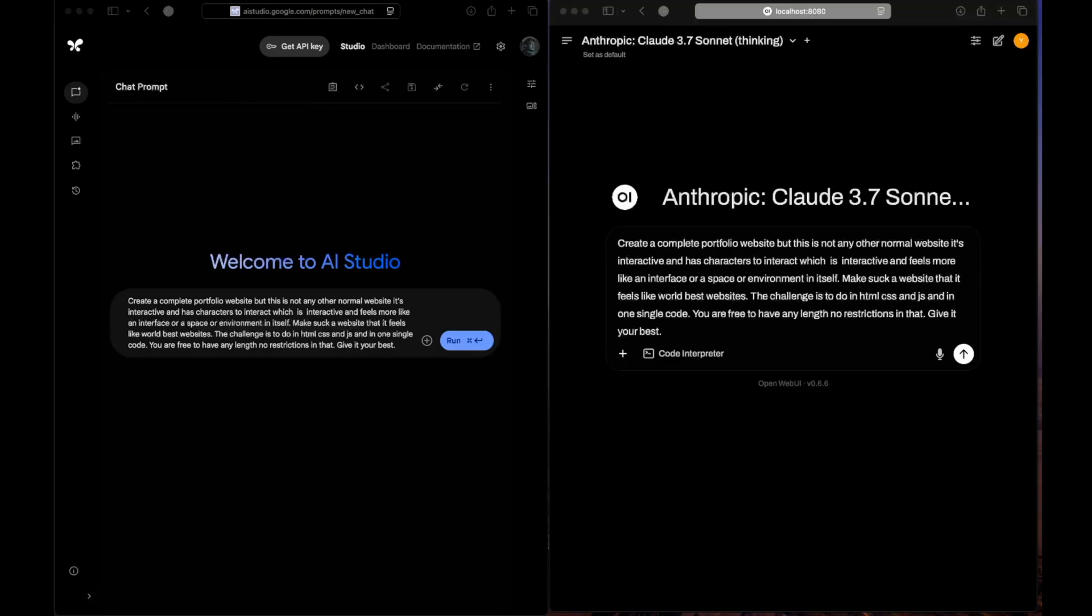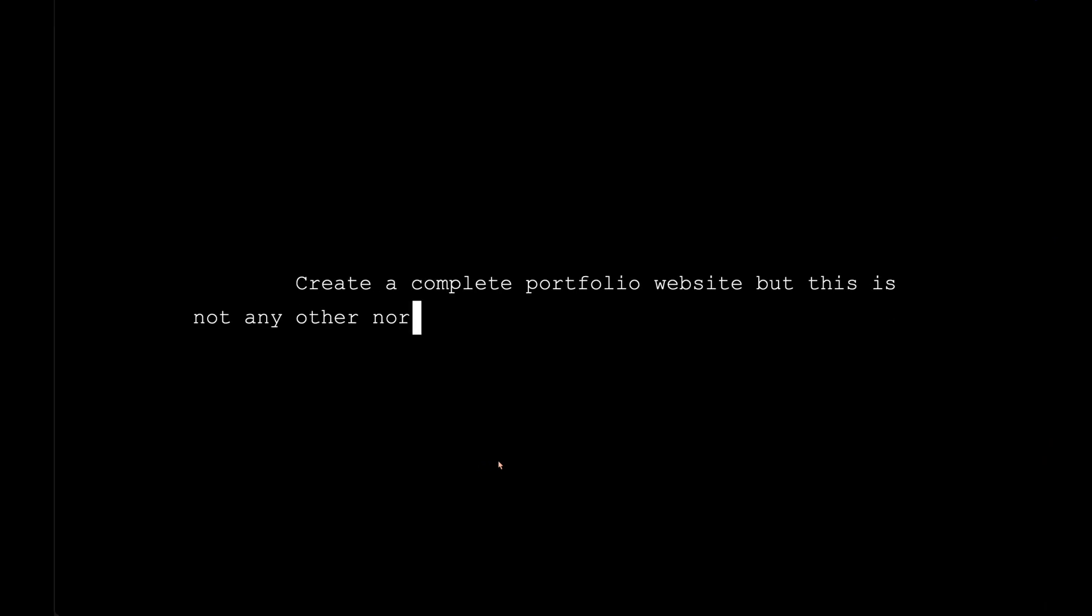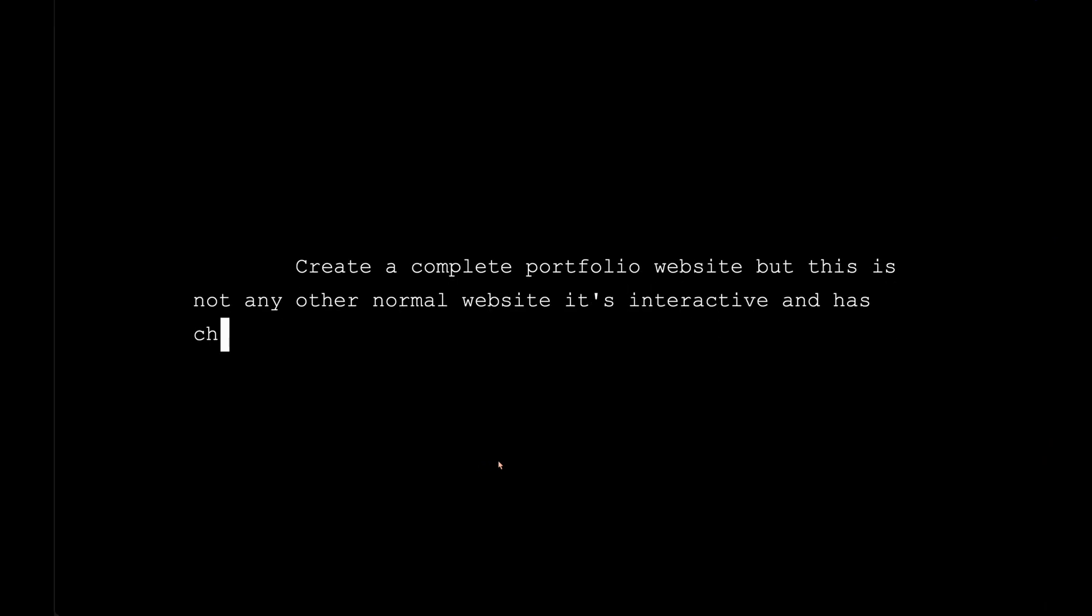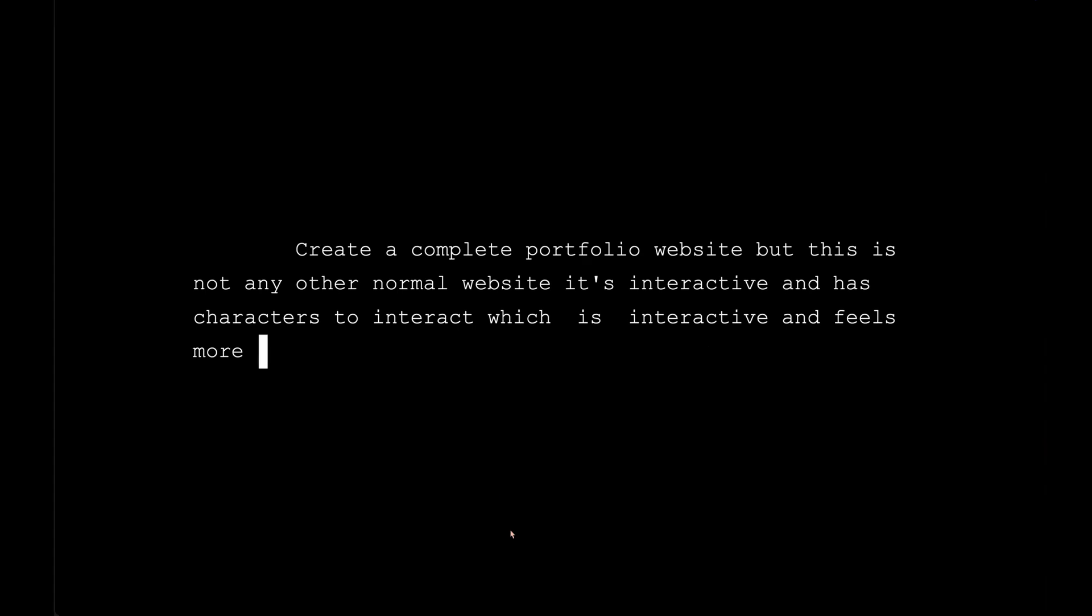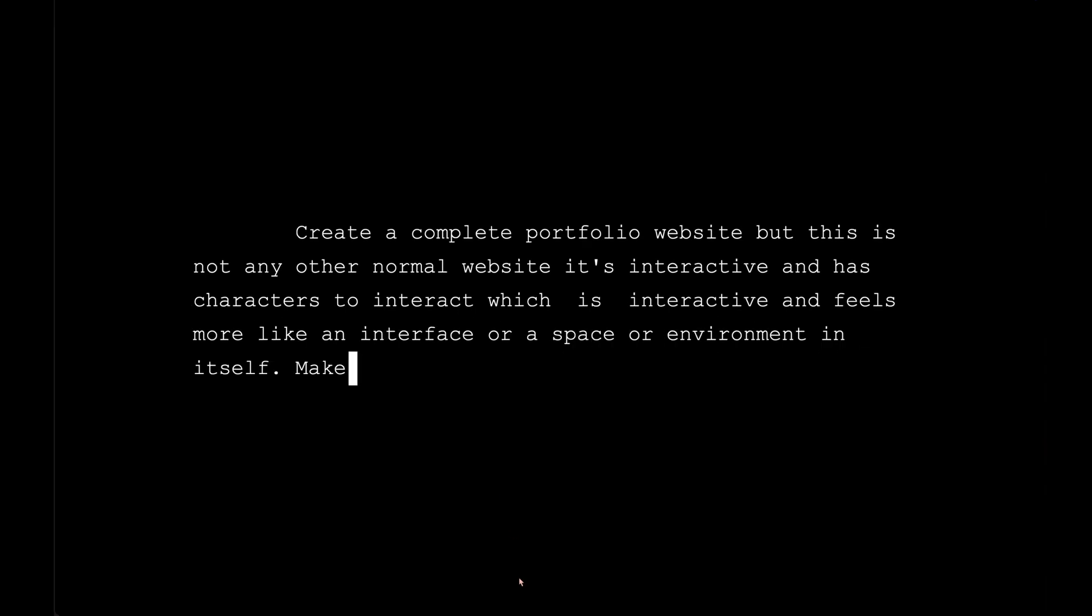Hey there everyone, I have a new front-end question. Let's try it out. The question is: create a complete portfolio website, but this is not any normal website. It's interactive and has characters to interact with, which feels more like an interface or a space or environment in itself.